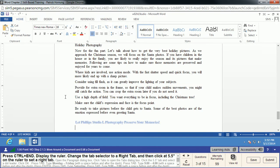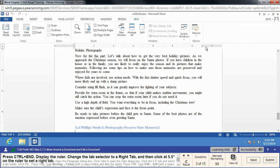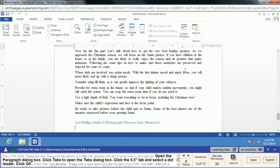We're going to do another Ctrl+End to get to the end of the document, and now we're going to display the Ruler by going to View and enabling it. This helps us figure out where tabs will go and where things fit on the page. We're going to change the tab selector to a Right Tab — that little icon in the corner that looks like the letter L. Click it once for center, click again to get a right tab, which looks like a backwards L. Then click at the 5.5-inch mark on the ruler to place a tab stop there.